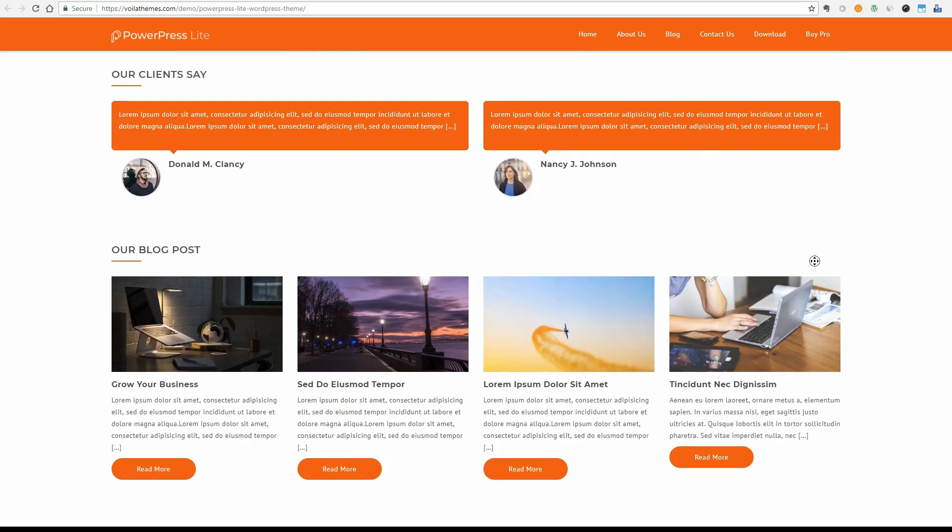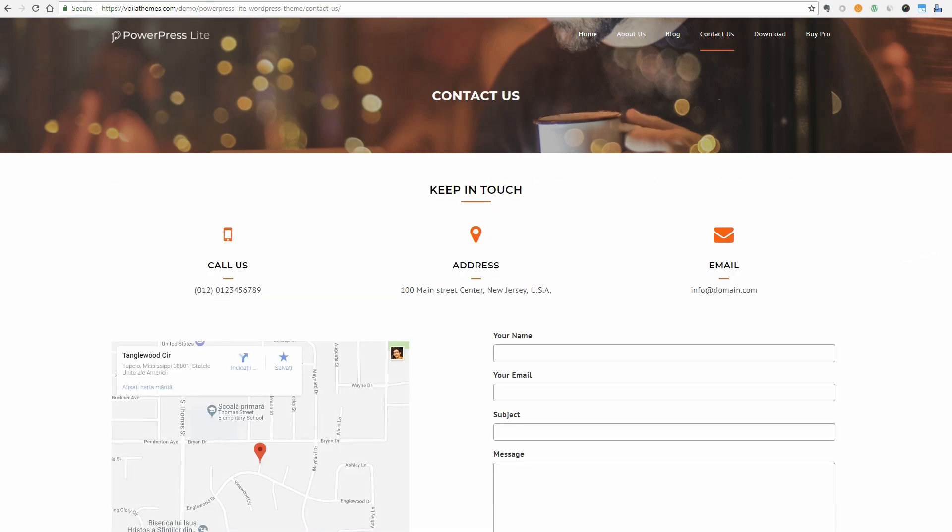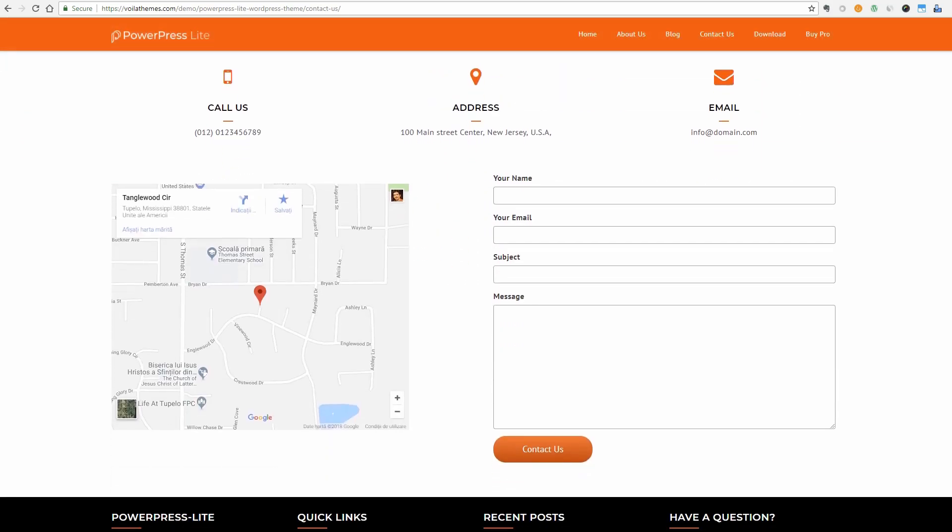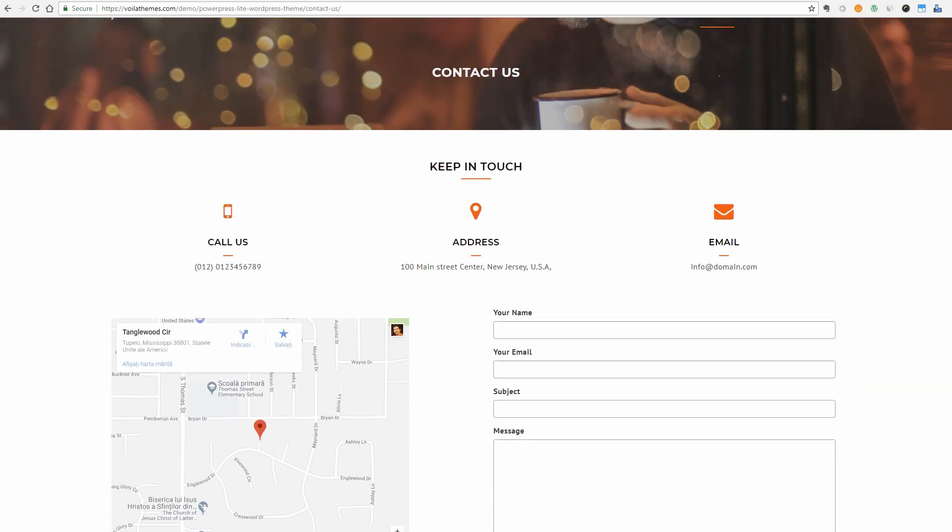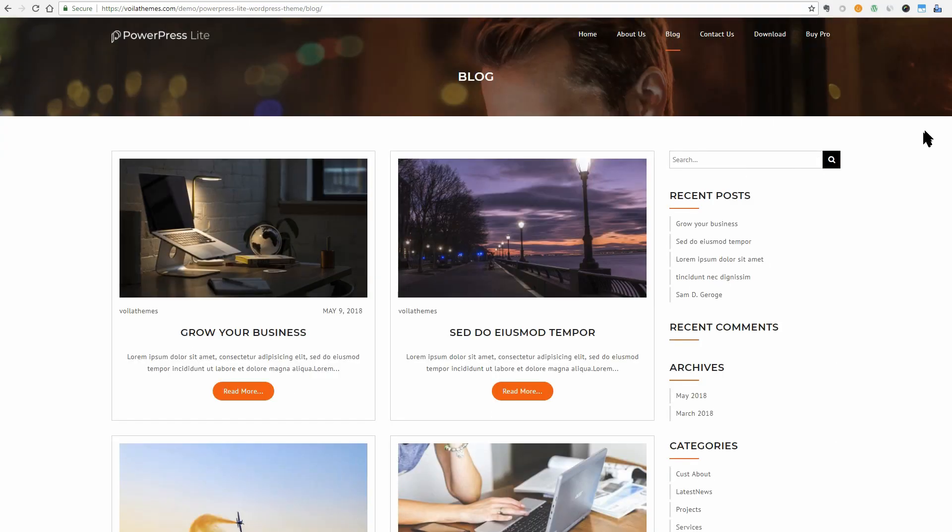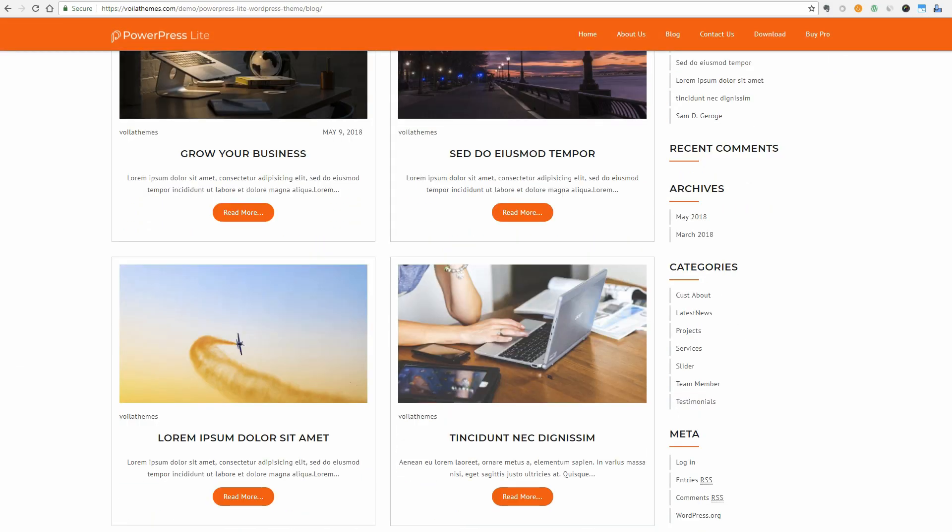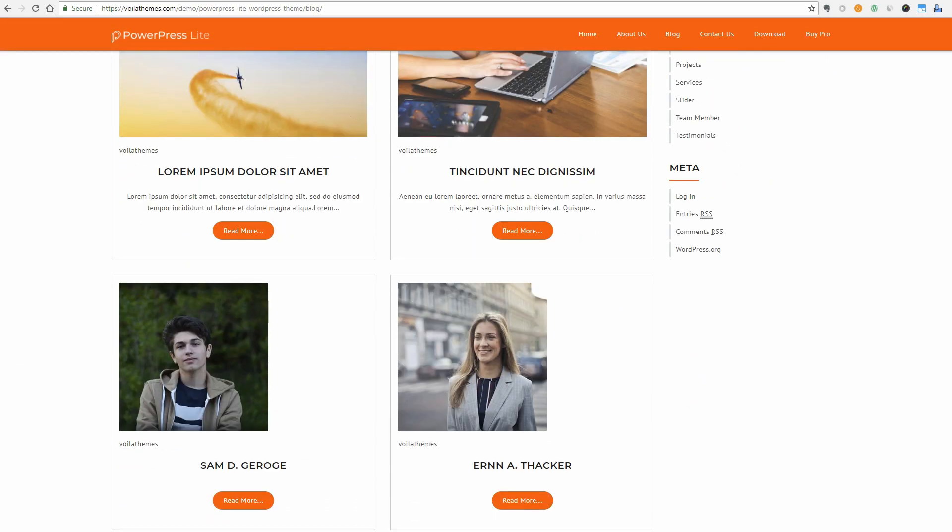There are a couple of individual pages too and this is how the About Us page looks like. And the Contact Us page looks like this. The blog page displays posts in a masonry style and it looks simple and easy to navigate through.